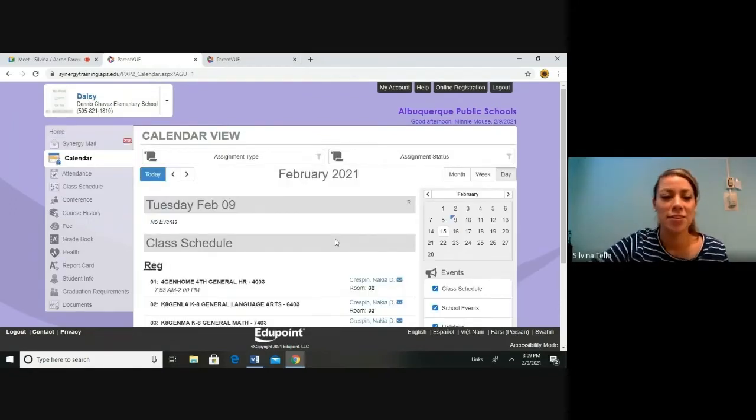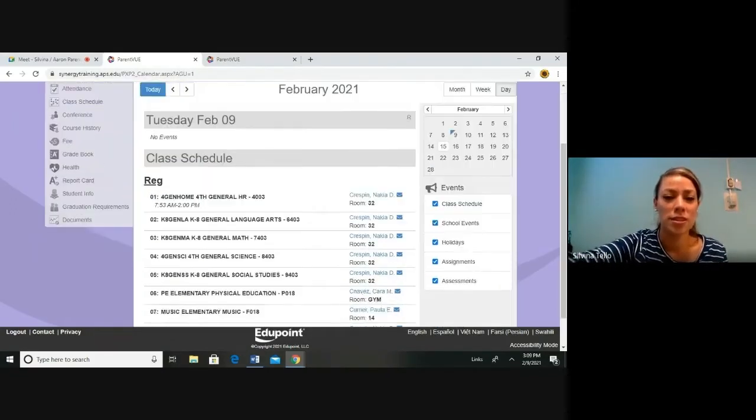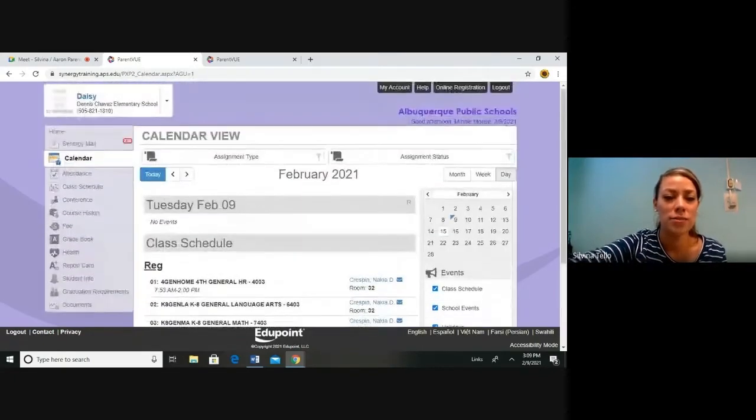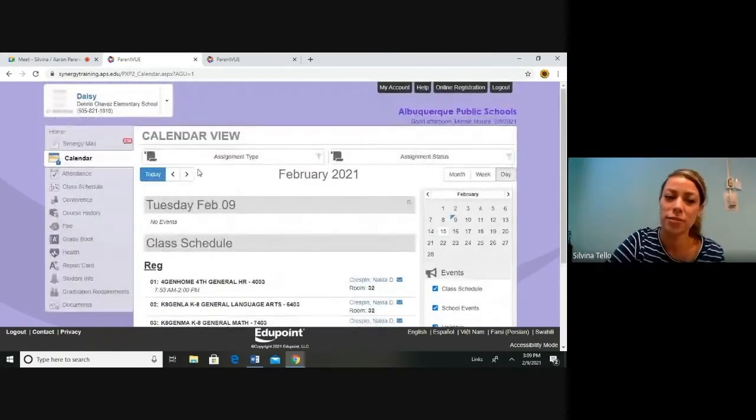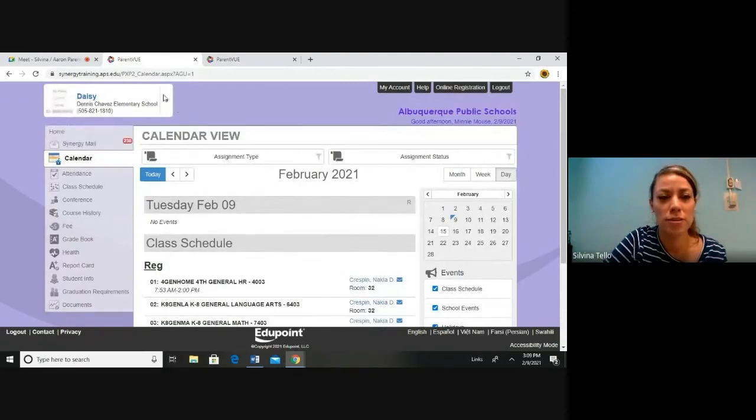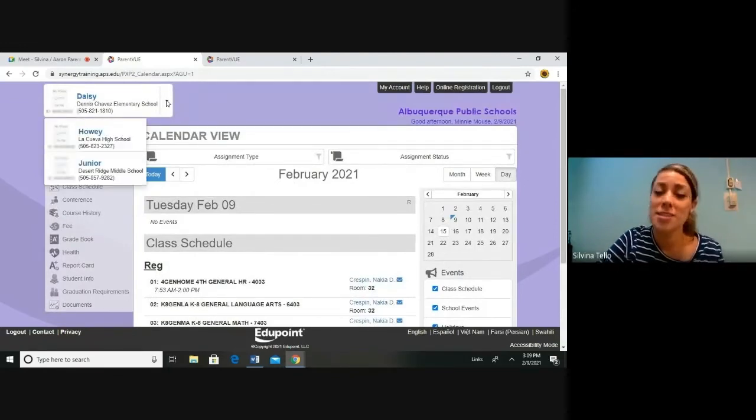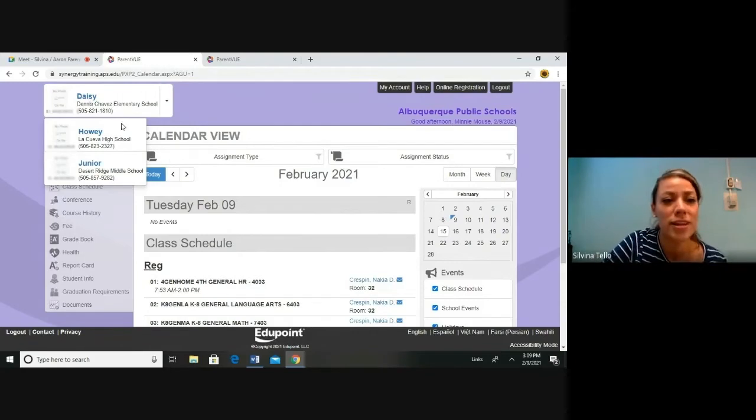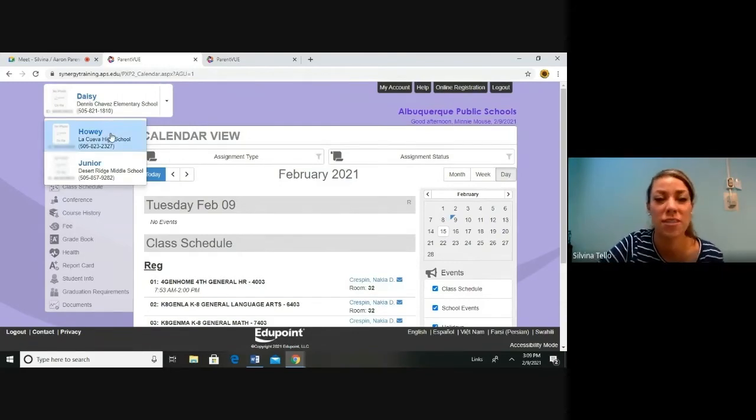This is a calendar view. You can see your student's class schedule. Remember, if you have a student that is in a different grade level, you are going to have to switch the profile up here to this drop-down. This is an elementary school student's calendar. Let's look at a high school student's calendar to see how different it is.